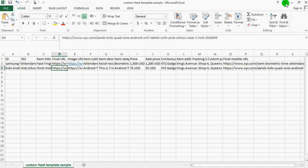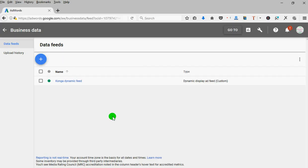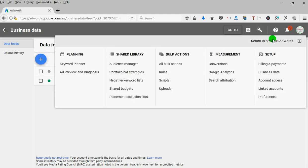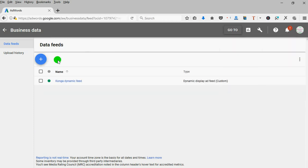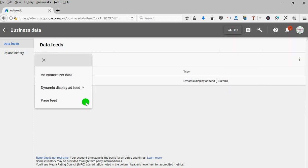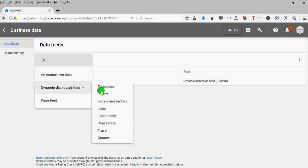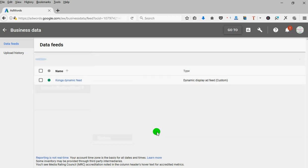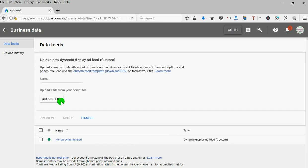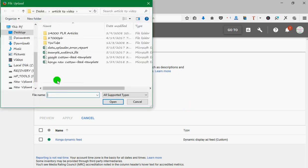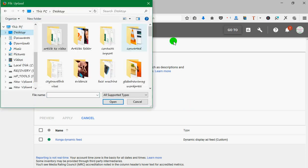After saving this, just log into your Google AdWords, then go to settings, then go to your business data. I just click on plus, then click on display ads feeds, then click on custom. You can see that the computer already brought out the options to choose file. Here I just choose the file - this file is on my desktop, the custom feeds template.